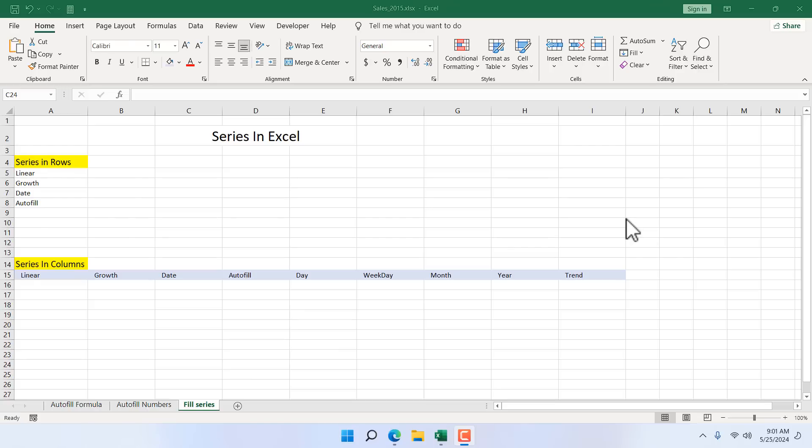Everything you need to know about Fill Series in Microsoft Excel. Hello everyone, welcome to Excel 10 tutorial. In this advanced Excel tutorial, I'm going to talk about everything we have in the Fill Series feature in Microsoft Excel. Let's get started.